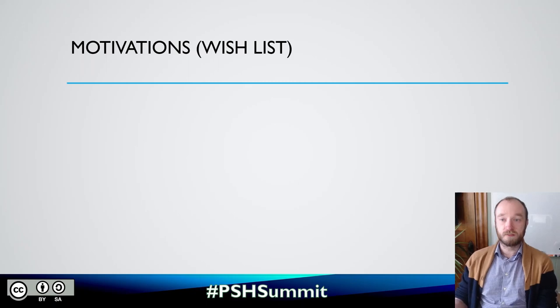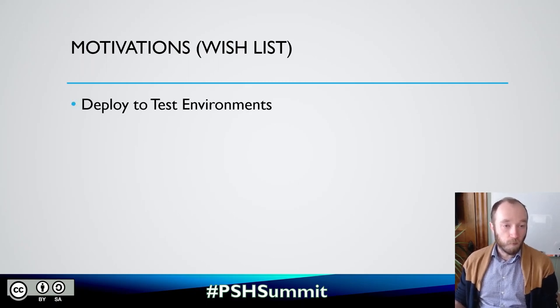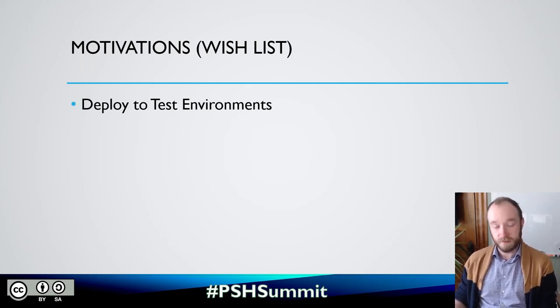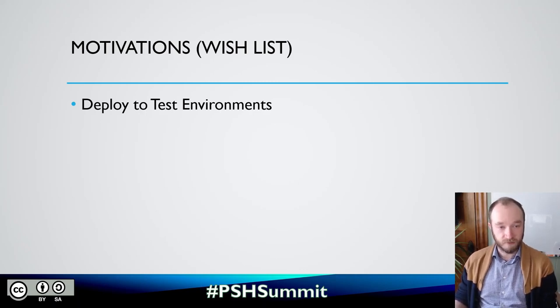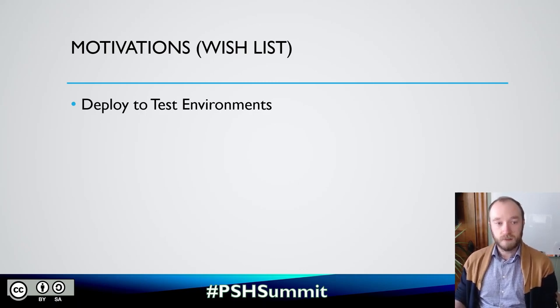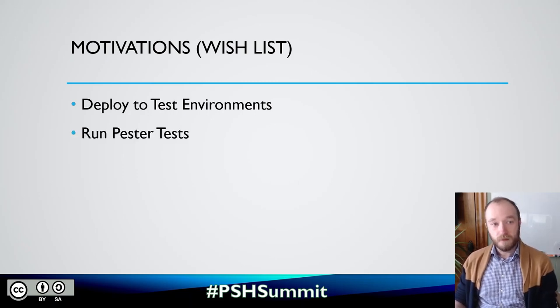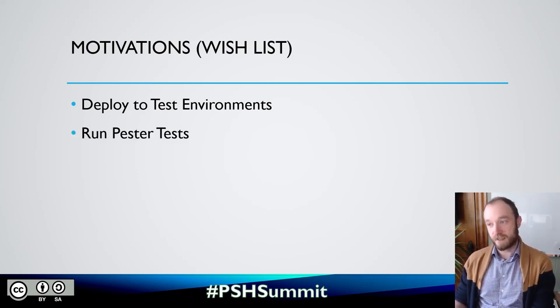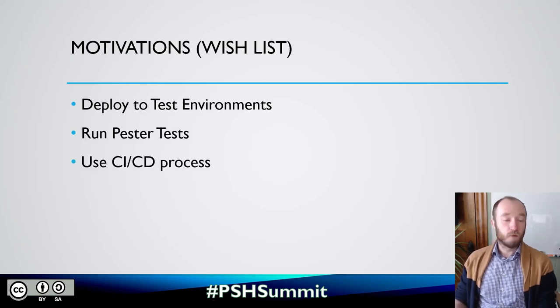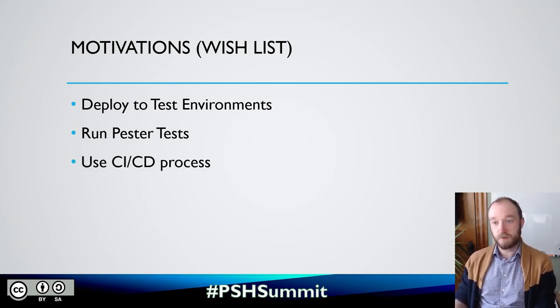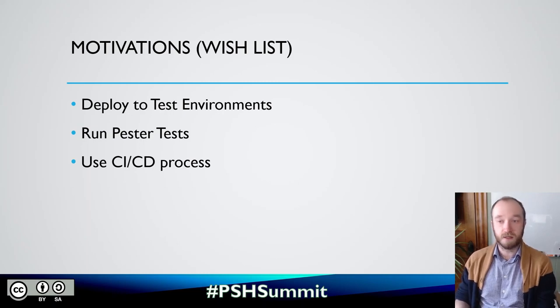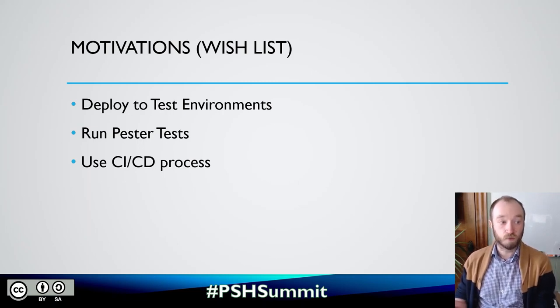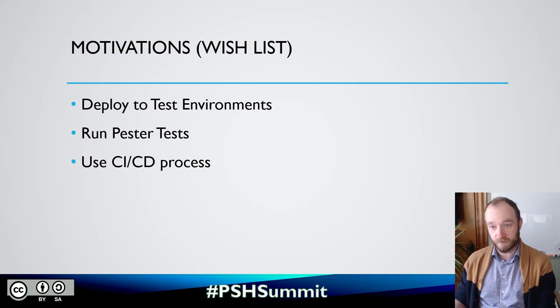So I had sort of a wish list and called motivations for trying to build out a little more robust process. So I wanted the ability to deploy to test environments. The previous state you could only deploy to production environments, otherwise you'd have to copy the files manually somewhere to test them. I wanted to be able to run pester tests against the code. I wanted to just in general use a CICD process rather, because that's purpose built for deploying code rather than the Azure automation process which worked but wasn't really designed for code.